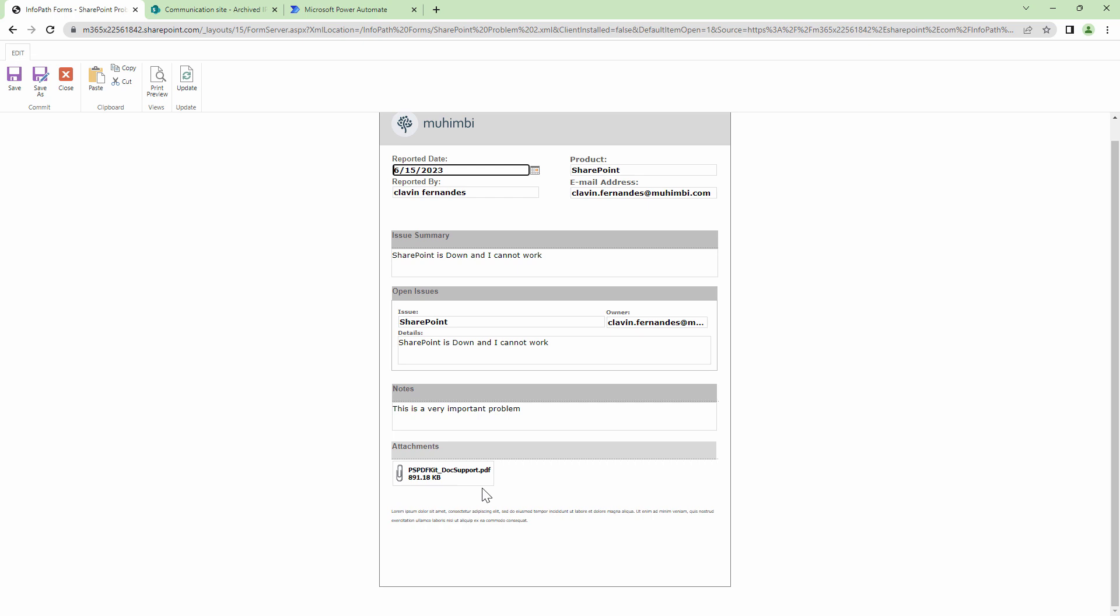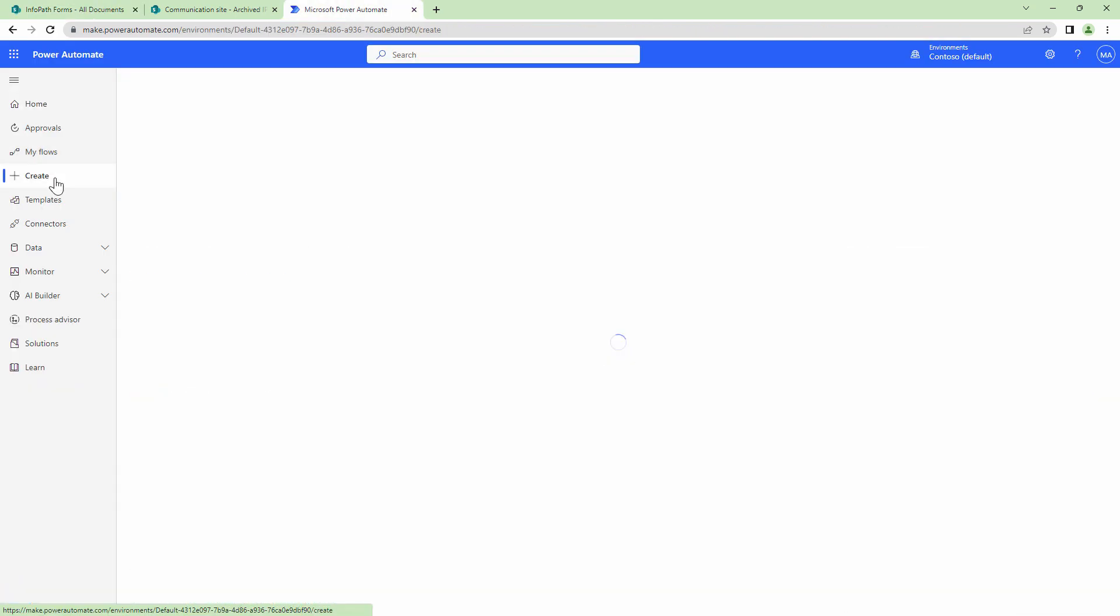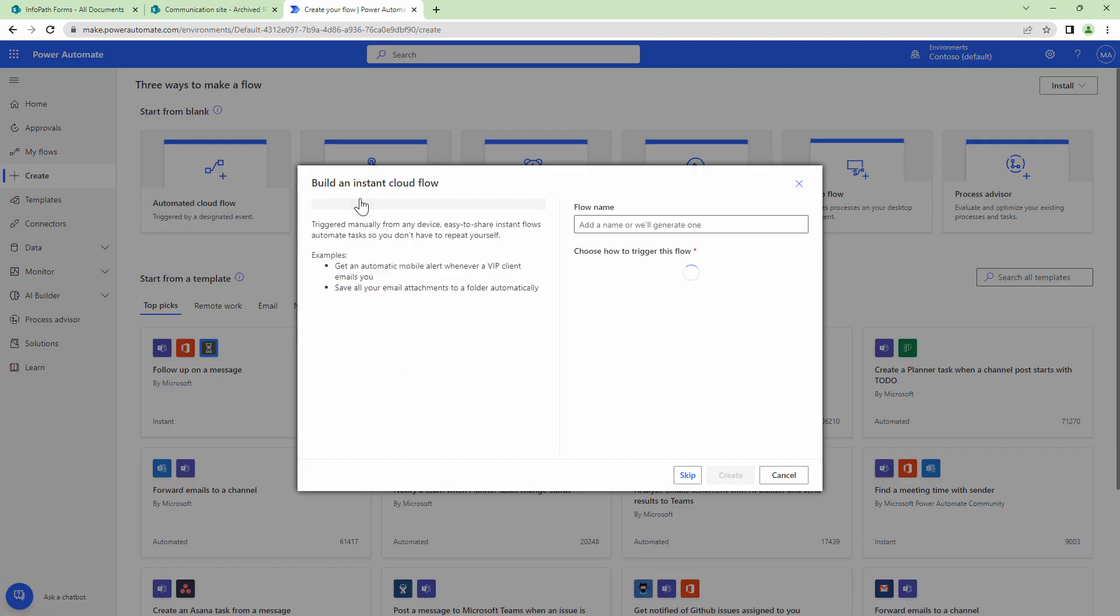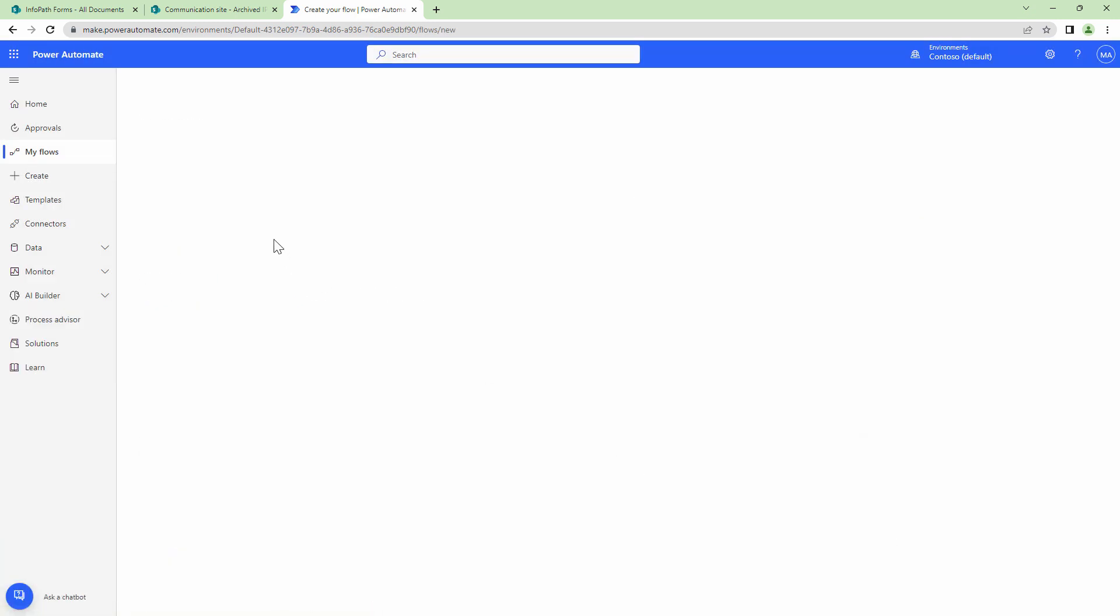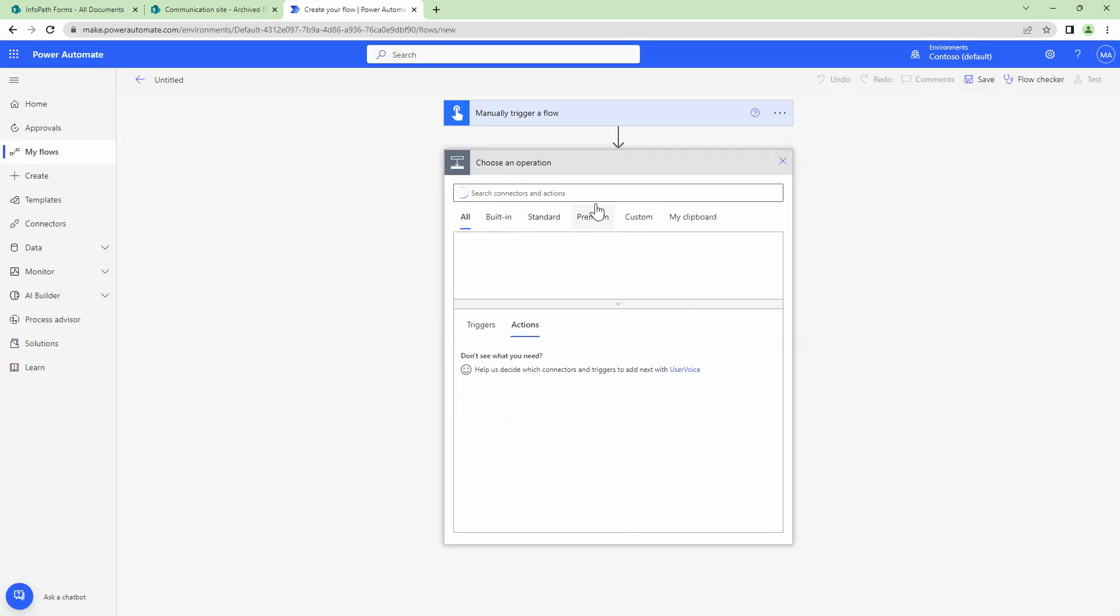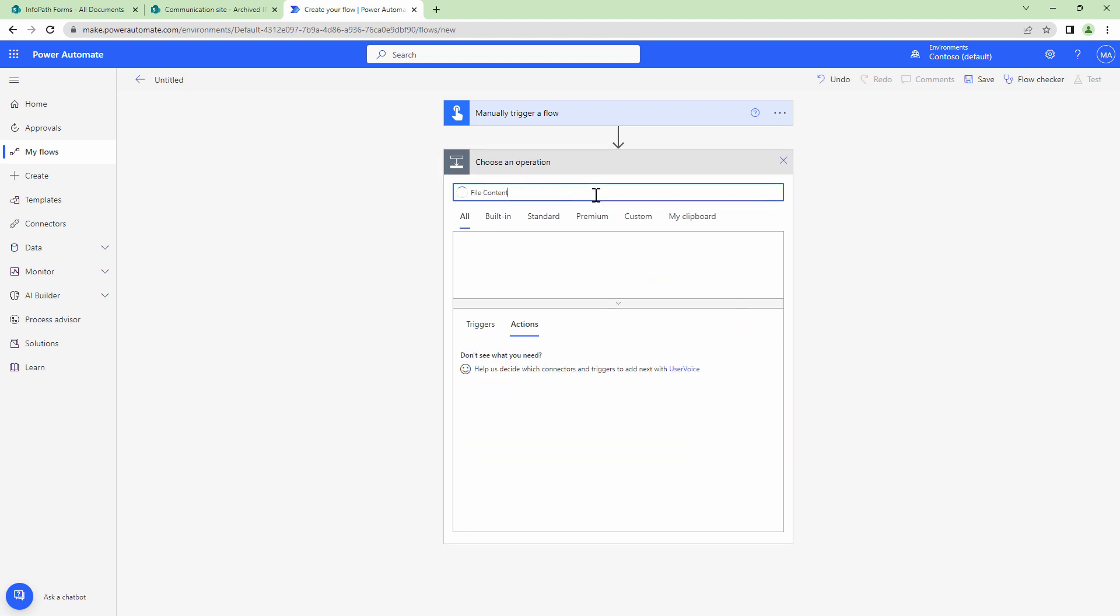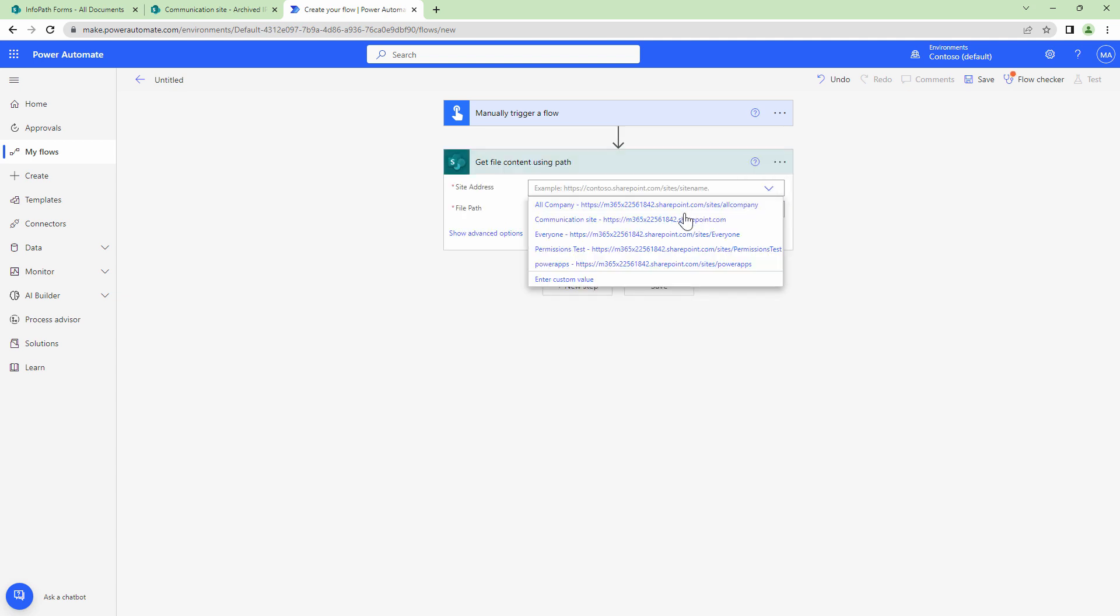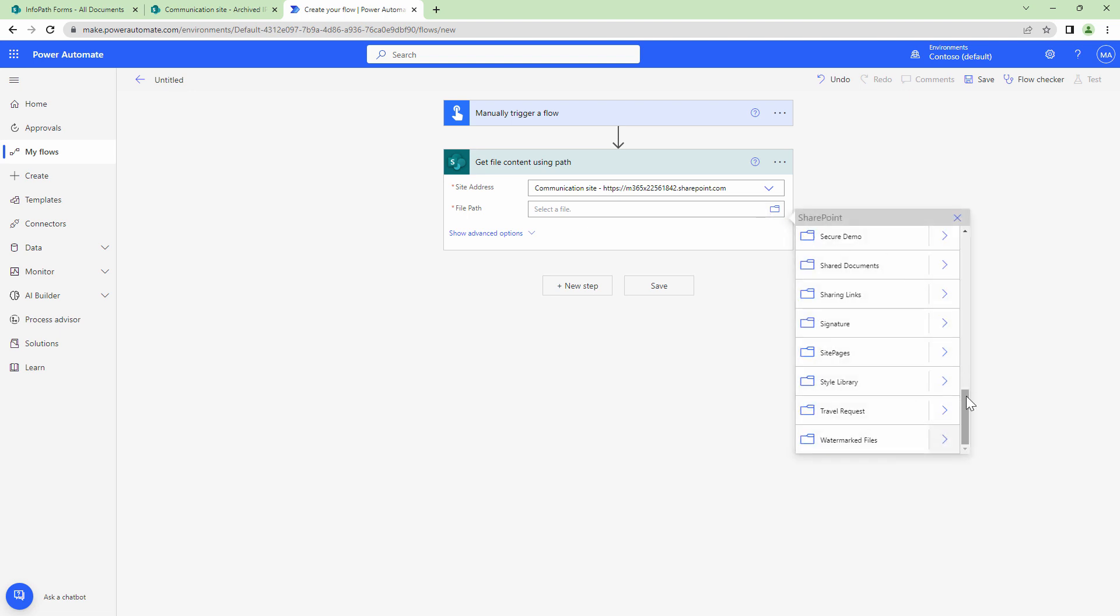That being said, let's quickly navigate to Power Automate and let's create our solution. I'll click on create and here I'm going to create an instant flow. I'll click on skip and I'll select the manual trigger. Next what I want to do is I want to get the file content from SharePoint. So get file content using path and here I'm going to select my site address and let me select the template.